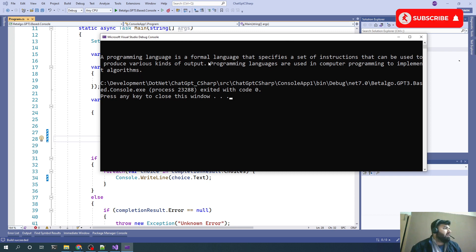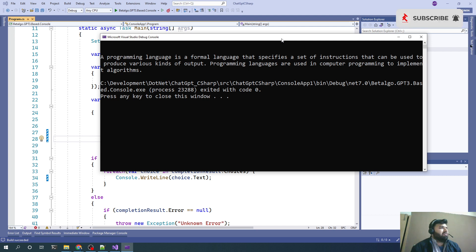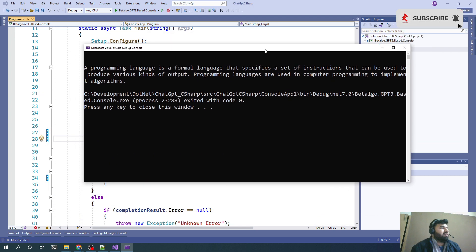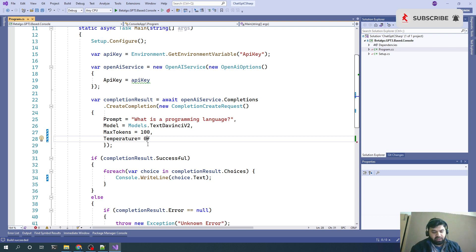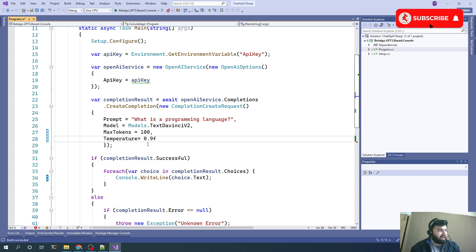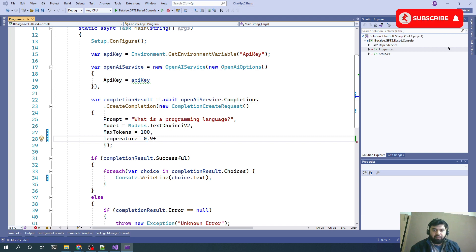A programming language is a formal language that specifies a set of instructions that can be used to produce various kinds of output. Now we can see the result is pretty much different. What if we provide 0.9 as a temperature?